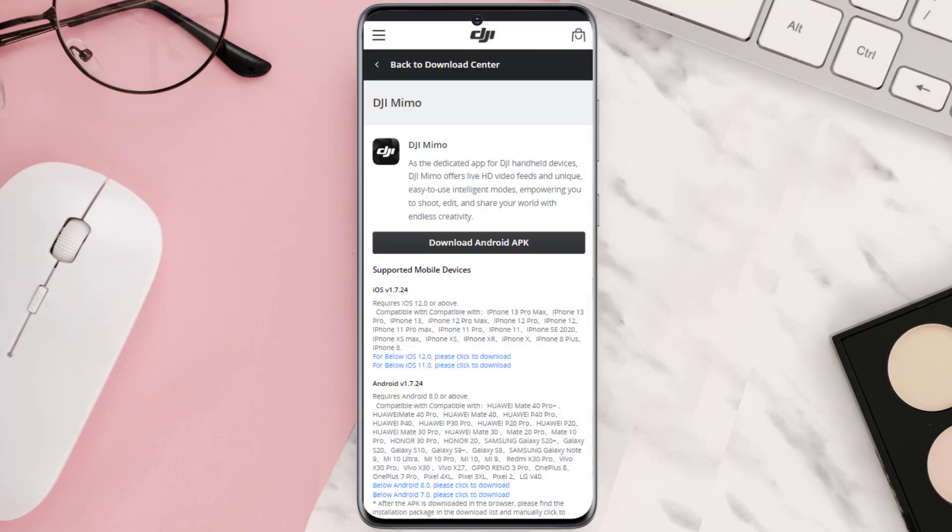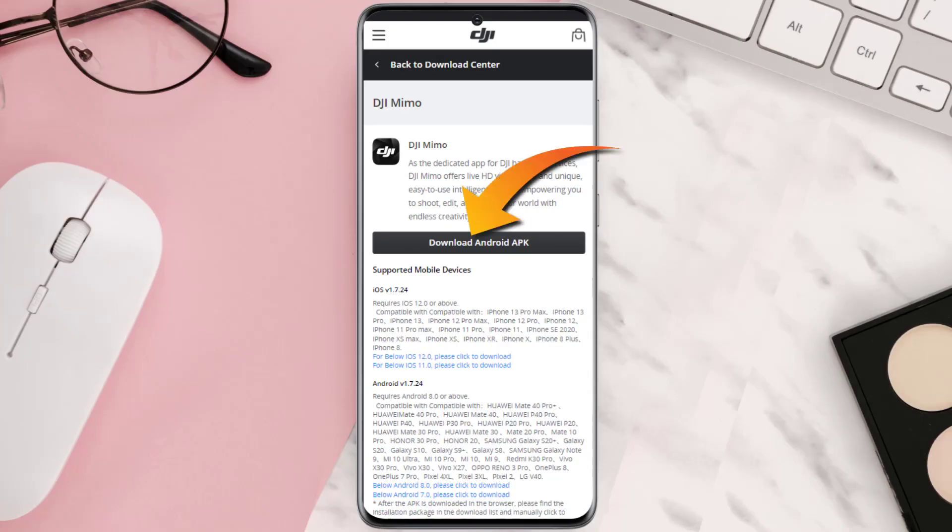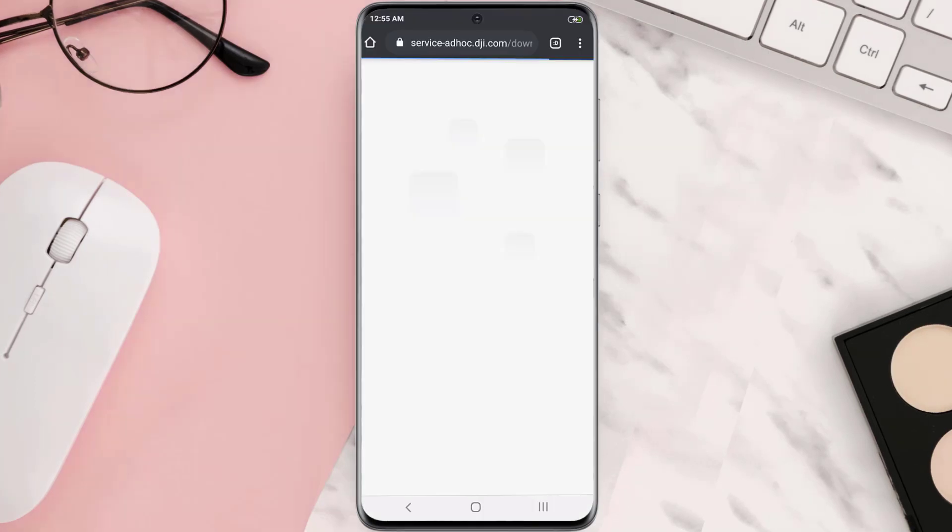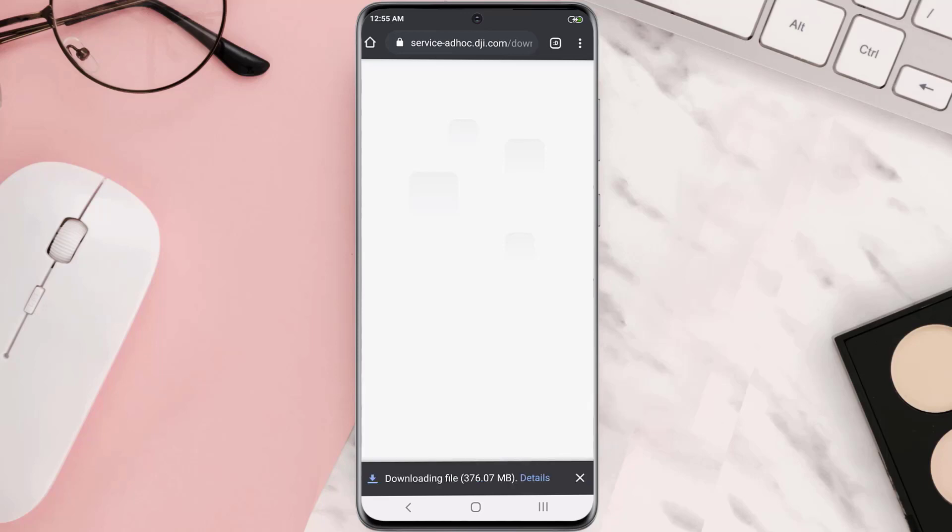Once it's uninstalled open up this link from the video description below and then tap on this button that says download android APK. A pop-up will come up that reads once this type of file can harm your device. You don't need to worry about this pop-up as the file is uploaded onto DJI's official website so let's click on ok.